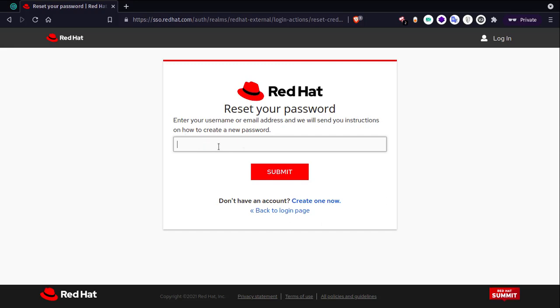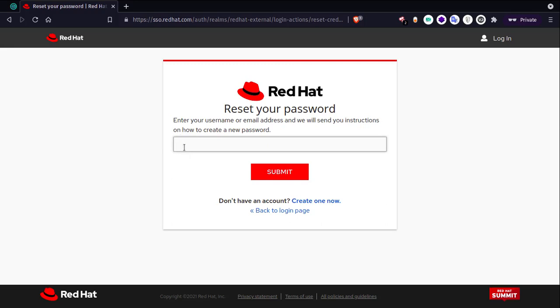A basic solution to this would be simply giving preference to the mail ID first. First, check in the database whether the string being entered is already present as a mail ID. Check the mail ID column first and then proceed with the username. If mail ID is not found, then search for the username. This simple fix would solve this vulnerability.